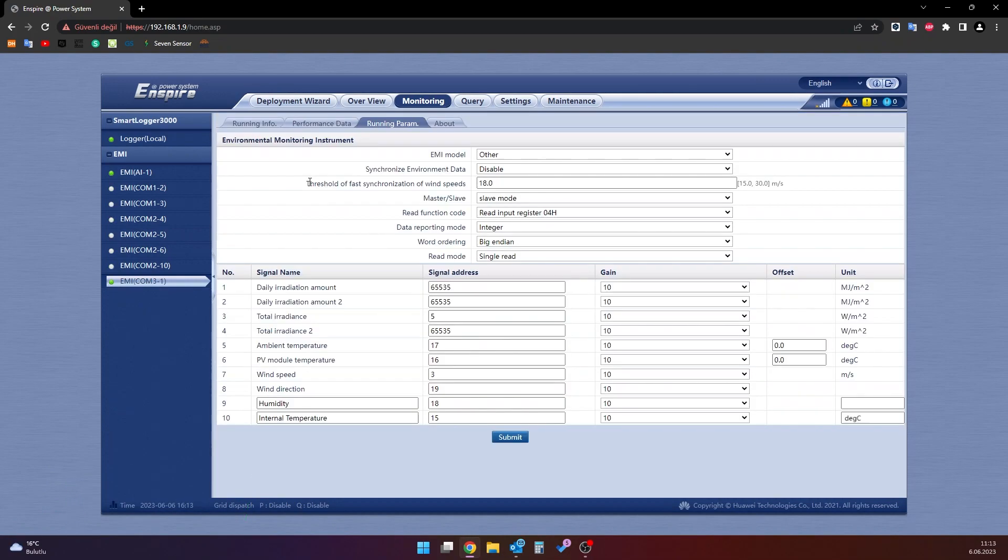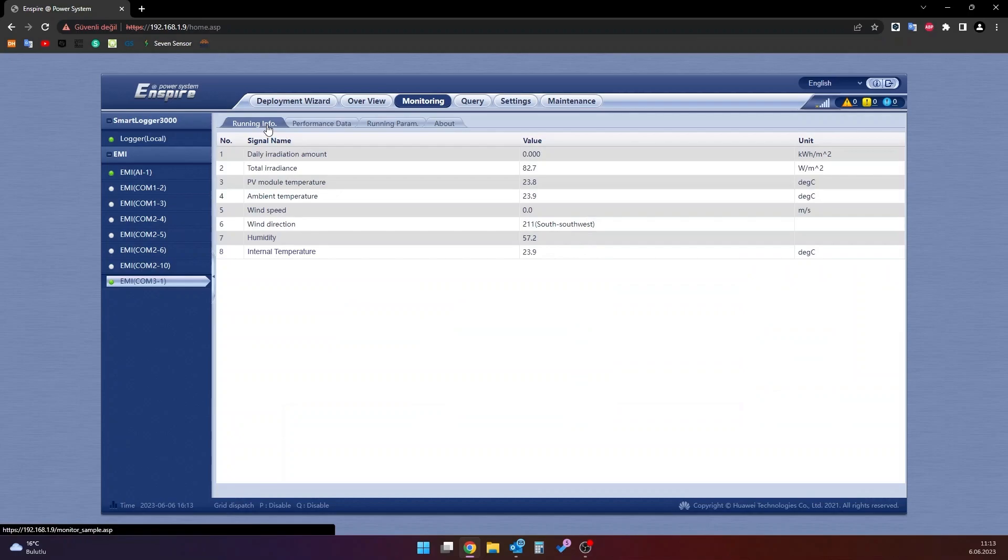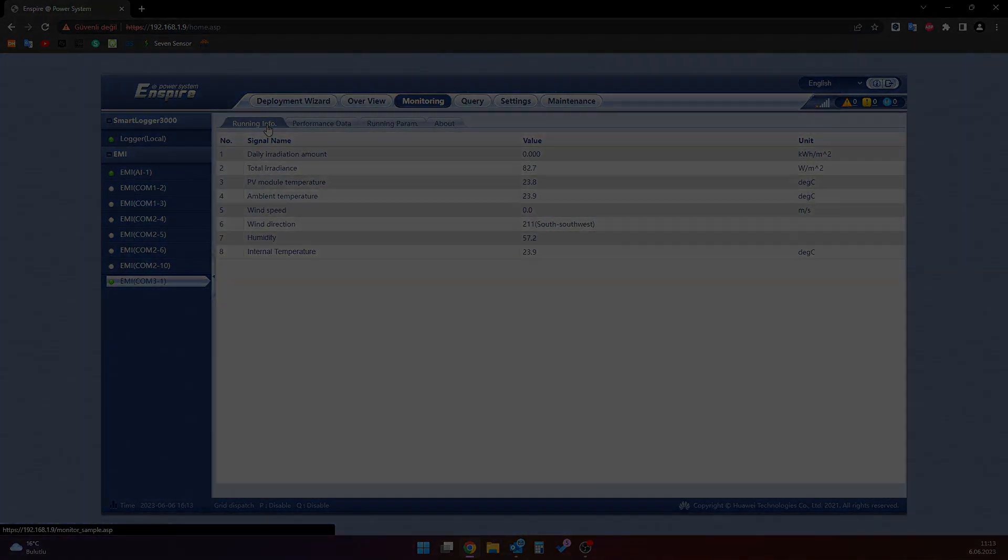After the configuration process is successfully done, you can follow the sensors instantly from the running info section. Thank you for your time and for joining us.